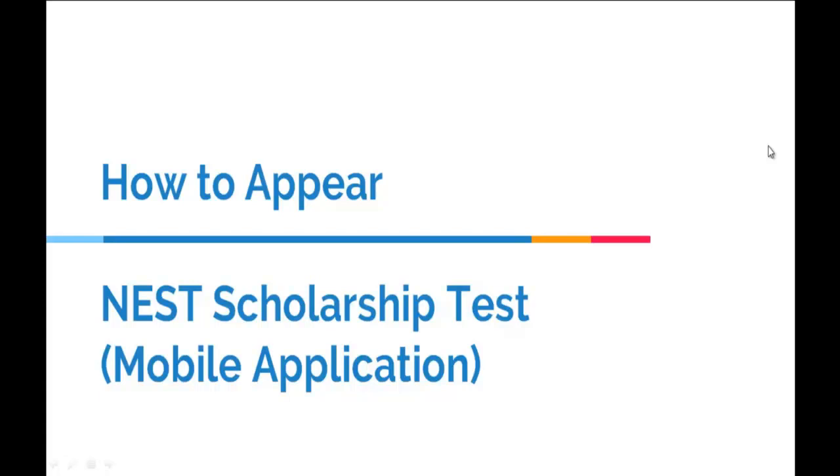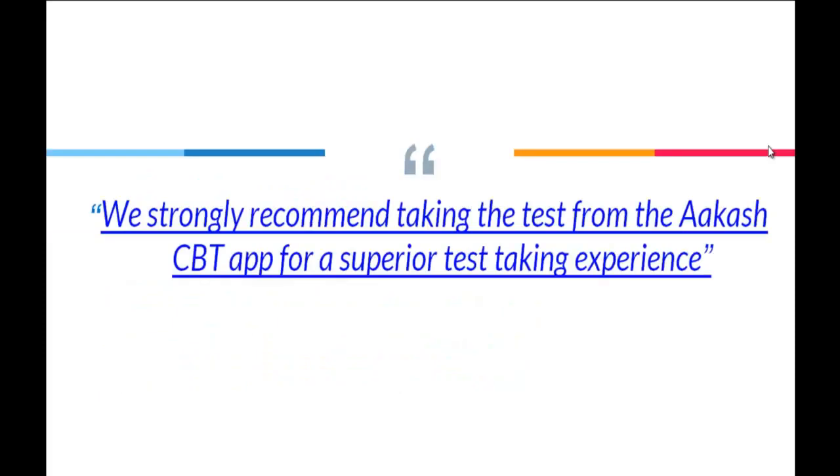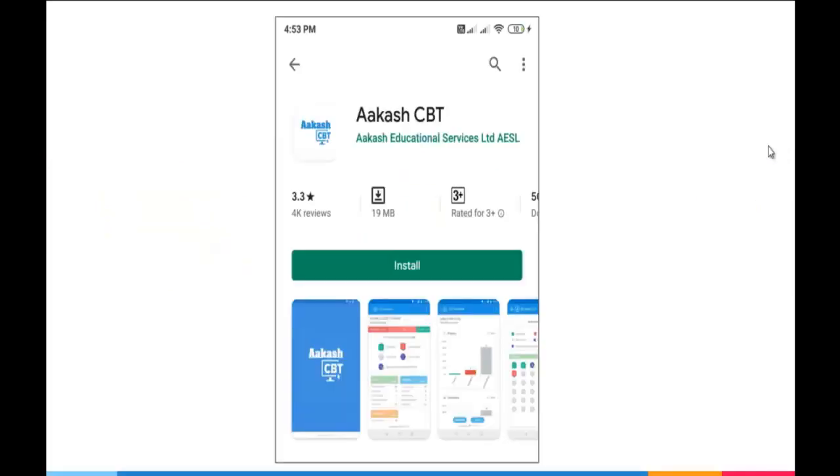In this video, we will learn how to appear NEST scholarship test through mobile application. We strongly recommend taking the test from the Akash CBT app for a superior test-taking experience.